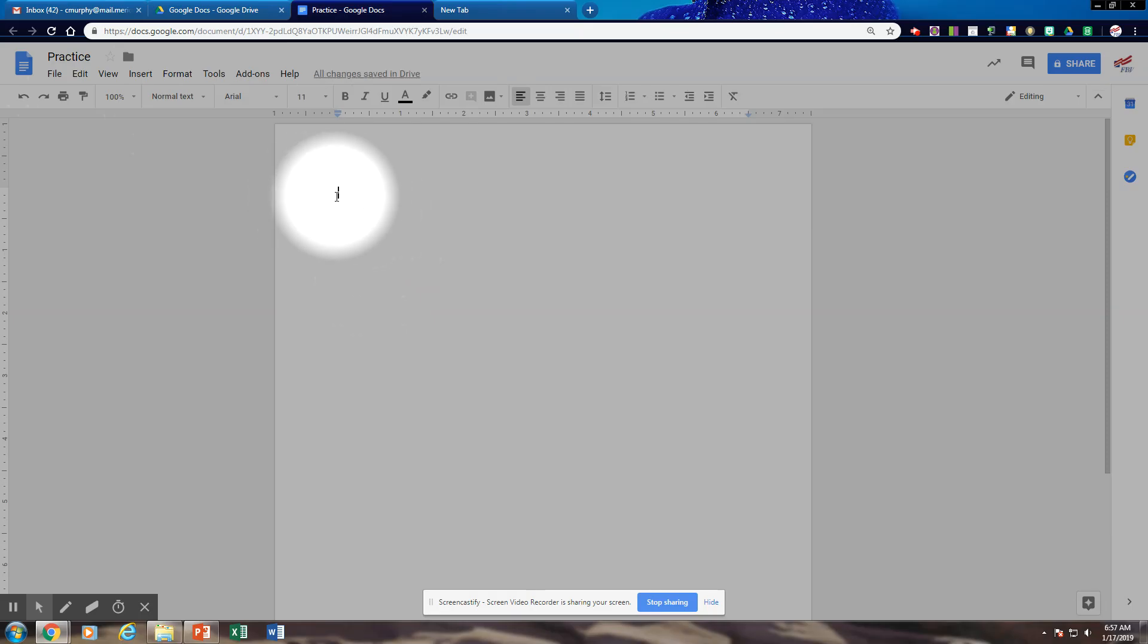My first line is usually going to be the name of my paper or my document. In this case, we're going to type in history of animals. I'm going to hit enter a couple times.